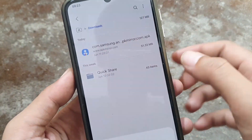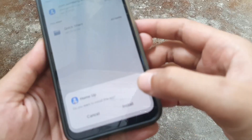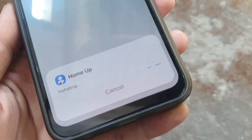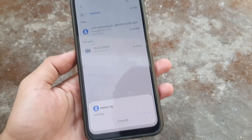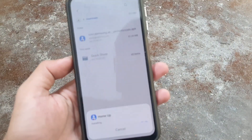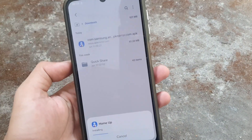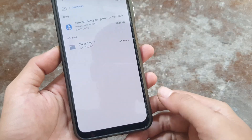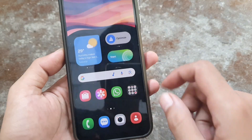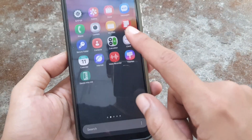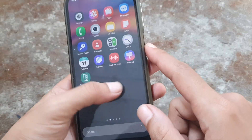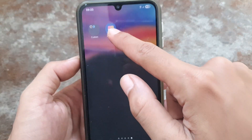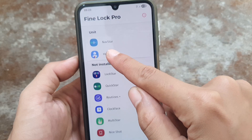Install the Module Home app. Okay, we try to open the app settings from Fine Lock Home app.